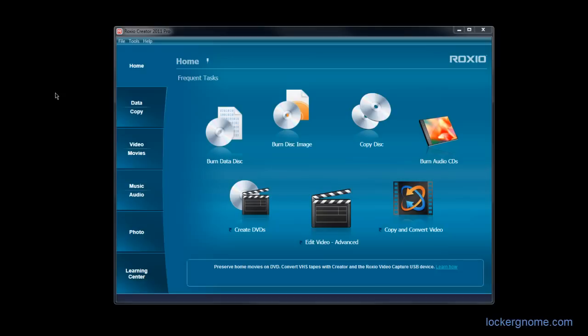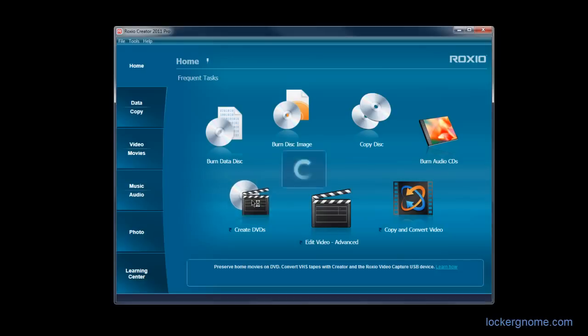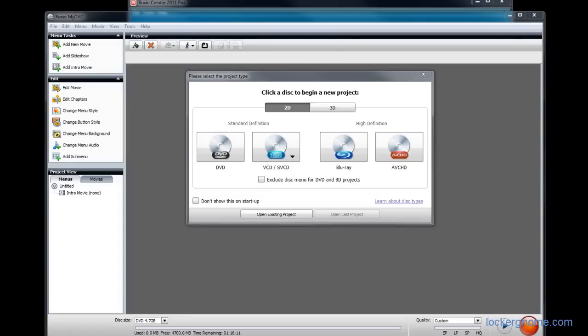The first interesting thing that caught my eye was creating DVDs. When you launch into the Create DVD option, it opens up a program called Roxio My DVD and gives you this prompt: Please select the project type, 2D or 3D. Yes, that's right, 3D. And no, it's not the new awesome type of 3D with the active shutter glasses. It's classic style 3D with the red and blue glasses. But nonetheless, I tried it out and it worked very, very well.